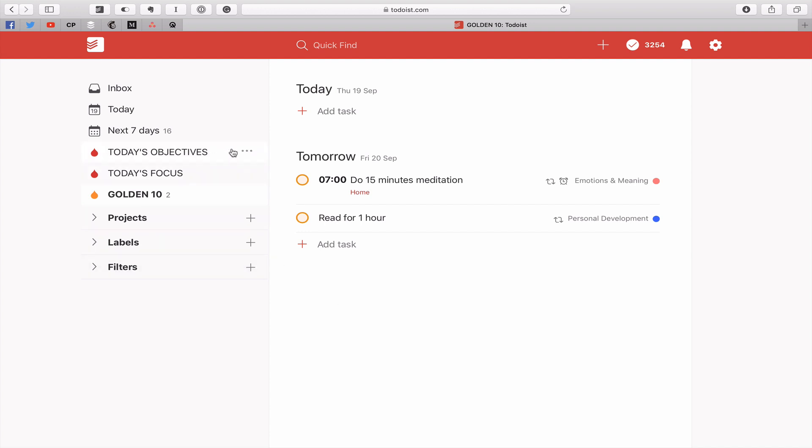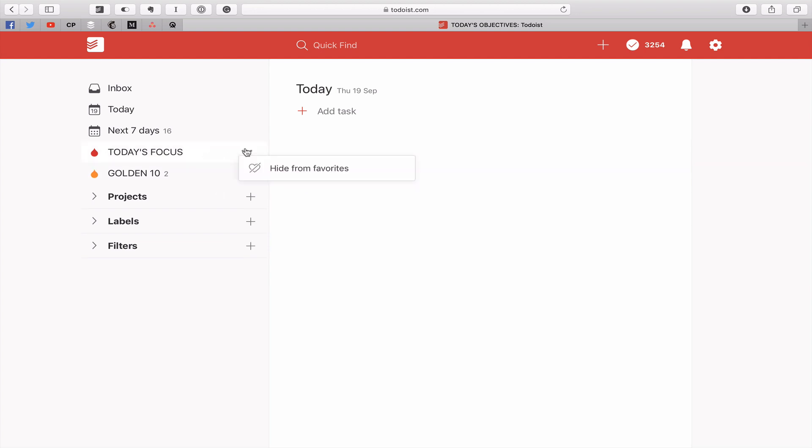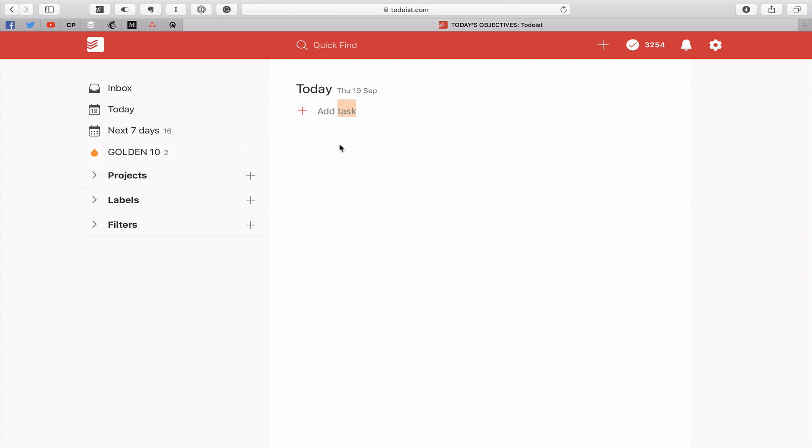If you're interested in my particular daily workflow I put a link to the video in the show notes. However you can create your very own. What you can do to remove these from your favorites is just hit on the three dots at the side of it. Hide from favorites. So that was mine.